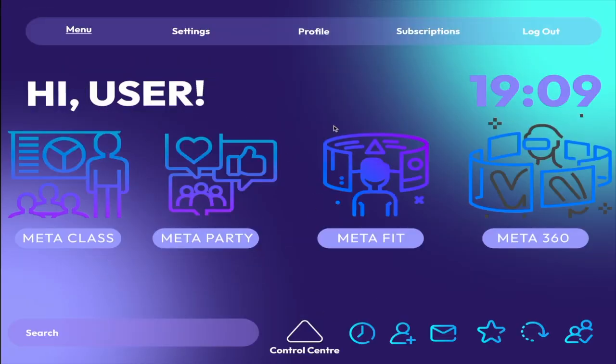When the user is successfully logged in, they are redirected to the Metaversity main menu. Here the user is presented with four subsystems: MetaClass, MetaParty, MetaFitness, and Meta360.